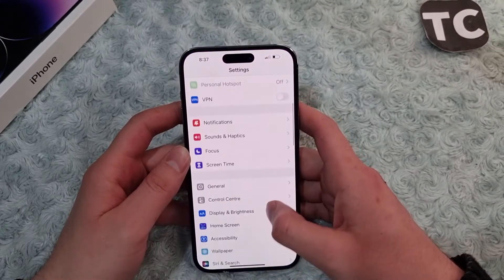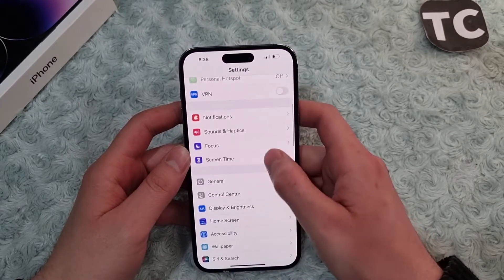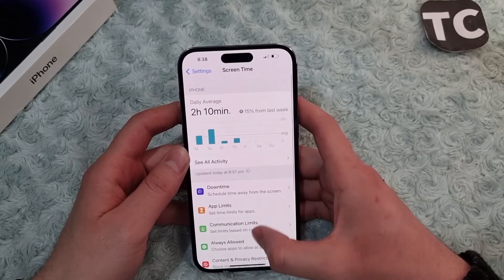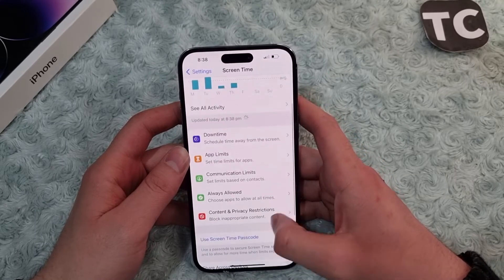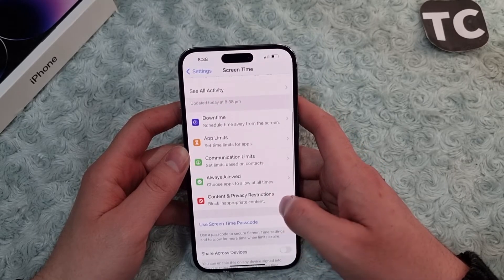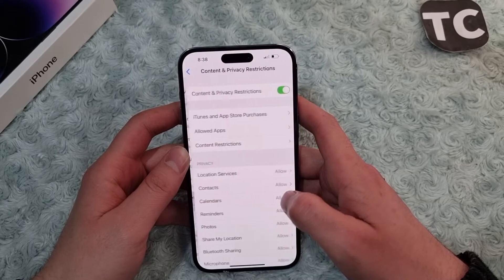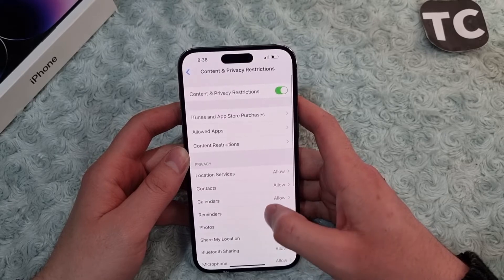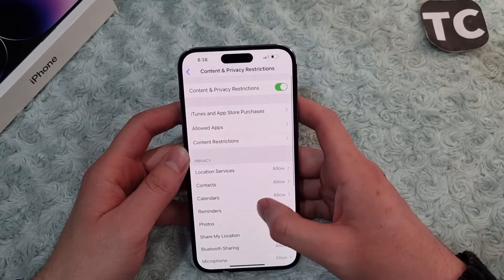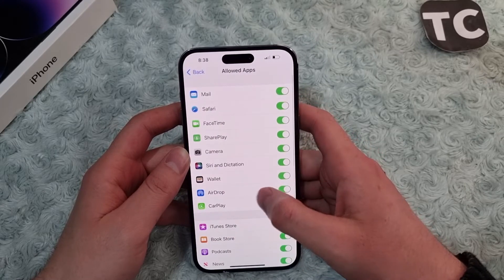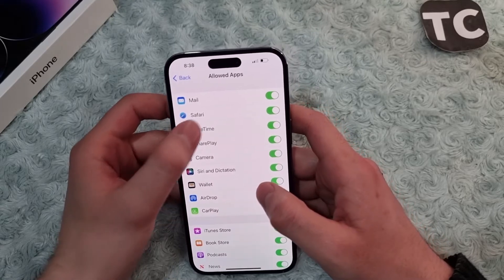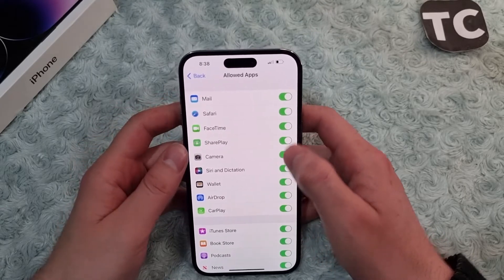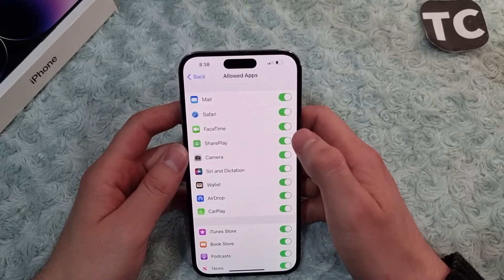In Settings, scroll down and tap on Screen Time. In the Screen Time settings, scroll down and tap on Content and Privacy Restrictions. Here, go to Allowed Apps, and from here you will find the option for Safari.